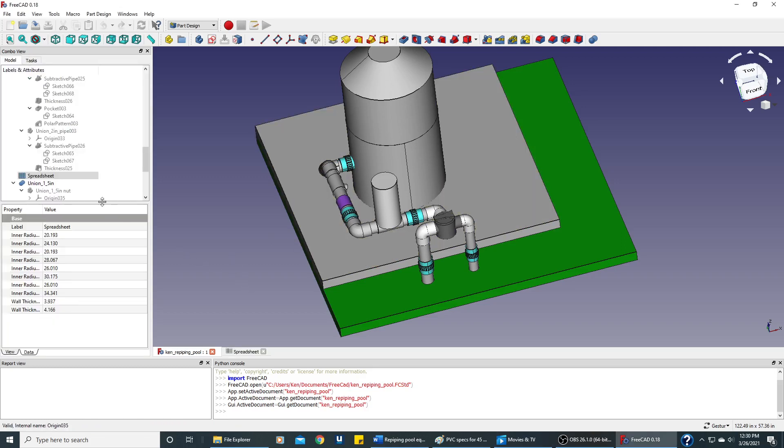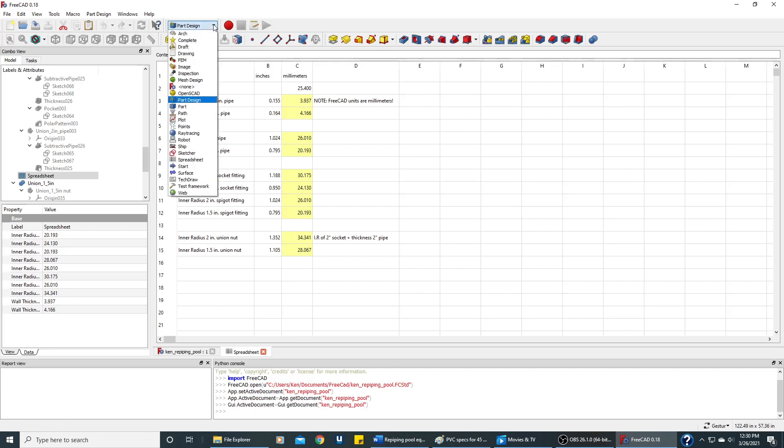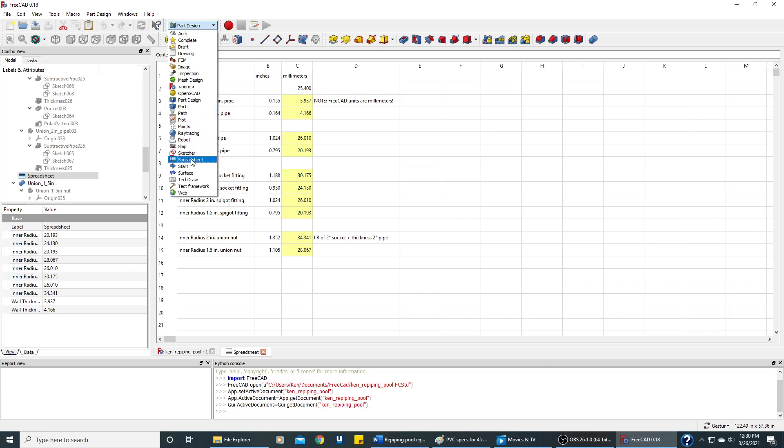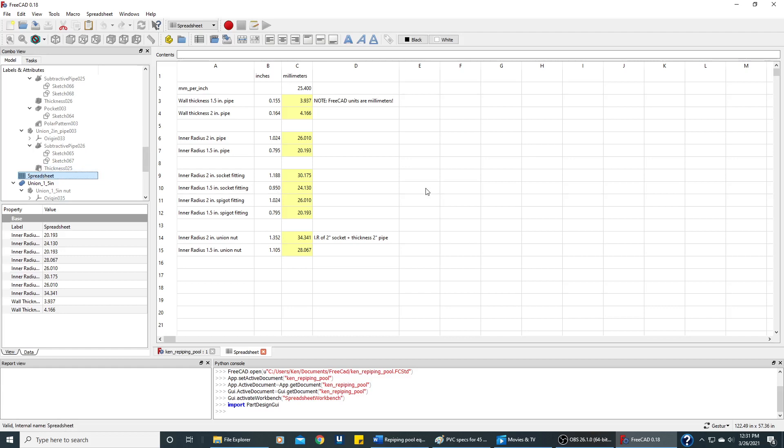Let's take a look at the spreadsheet that I've already created for this document. I should point out if you needed to create a brand new spreadsheet, you'd go up here into the list of all the workbenches, which we will mostly be using part design, part, sketcher, and this spreadsheet. If you wanted to create a new spreadsheet, you'd click that workbench and click this icon to create a new spreadsheet. I already have a spreadsheet, so we'll just take a look at it right here.